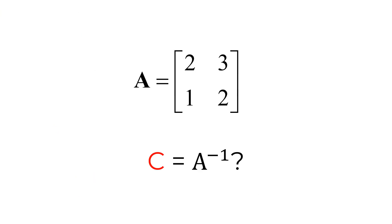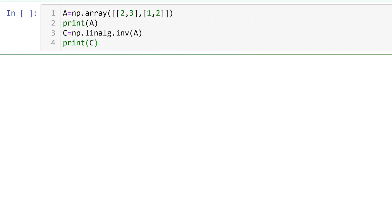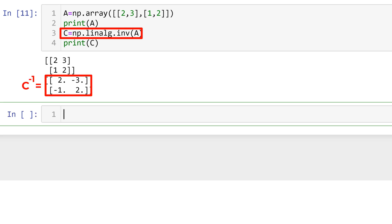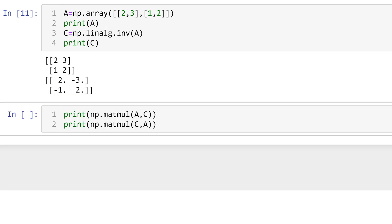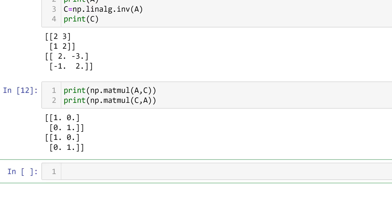Consider a 2 by 2 matrix A. To calculate the inverse matrix of A, we can use the built-in function numpy linear algebra inverse, followed by the matrix name A. You can create the given matrix A, then simply type numpy linalg inverse followed by A. Now you can see the inverse matrix of A. To confirm this is the true inverse of A, you can multiply it by A to have the identity matrix — either A by inverse A, or inverse A by A.